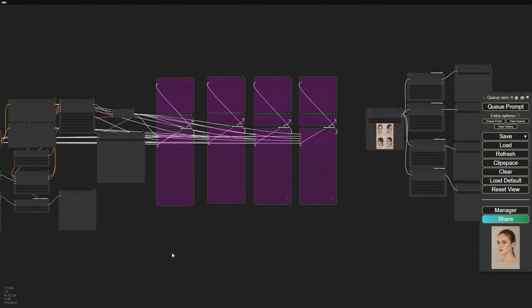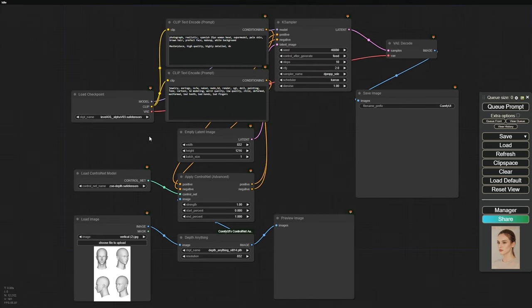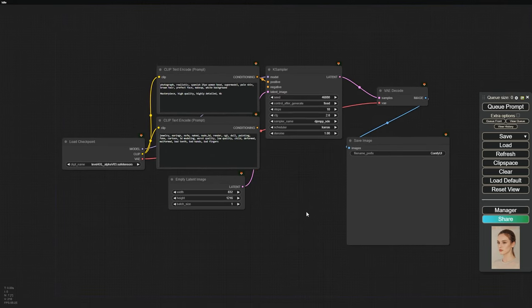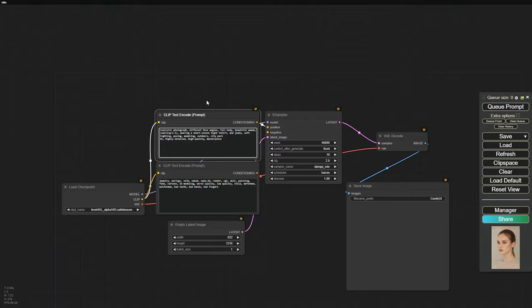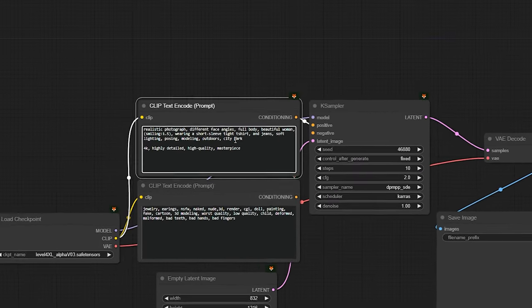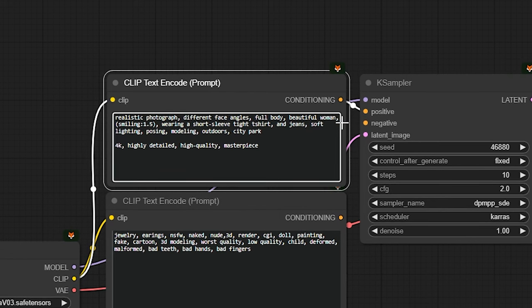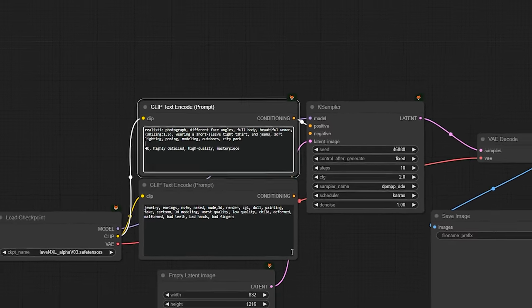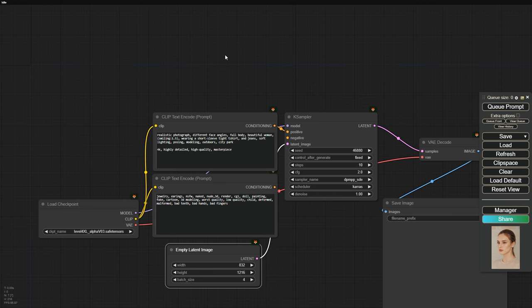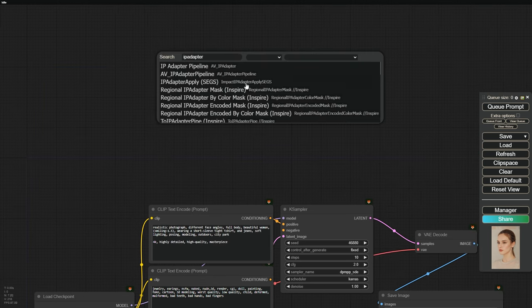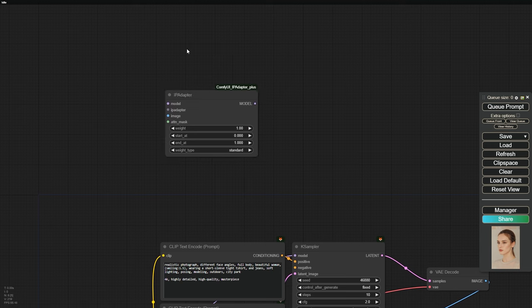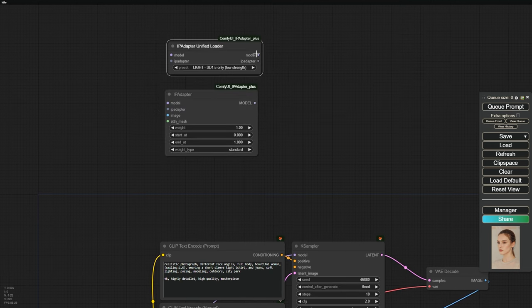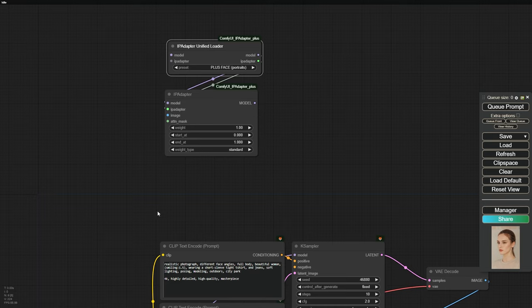First, remove the upscalers and ControlNet nodes, keeping only the basic elements. For our positive prompt, let's go with something like realistic photograph and different face angles. Add a happy emotion, like smiling. We'll set the background to a simple city park. You can also specify clothing and lighting if you'd like. Next, we need a batch of 4 images. Load the IP adapter and the unified loader, connect these two nodes, and select the plus face portrait model for the IP adapter. Remember to lower the weight a bit.